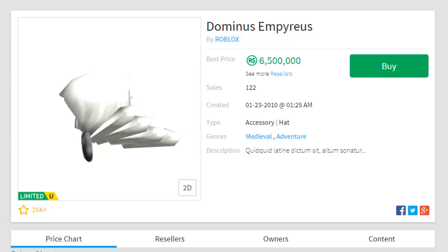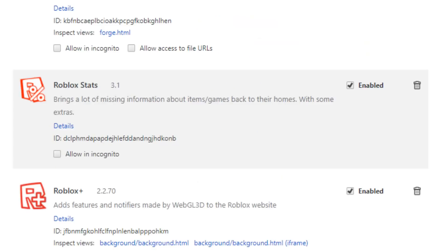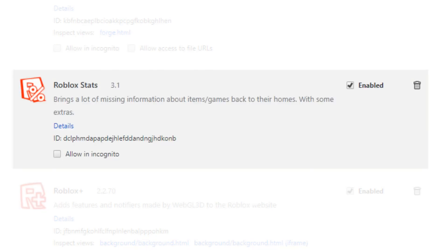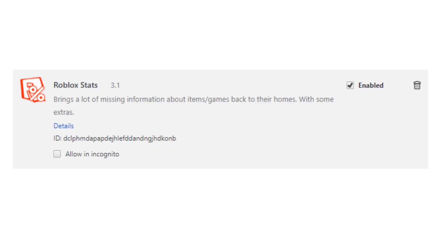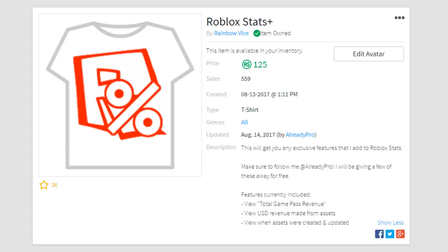So the first plugin that I use which shows the sales and the creation date and the game pass revenue and everything is Roblox Stats. Now this one is free but it's also not free. It's free because it shows you how many of an item were sold, but if you guys want you can get Roblox Stats Plus and you'll also get the game pass revenue and a whole lot of other features. Currently Roblox Stats is only 125 Robux and that is the plus version, so it's not that bad of a deal.